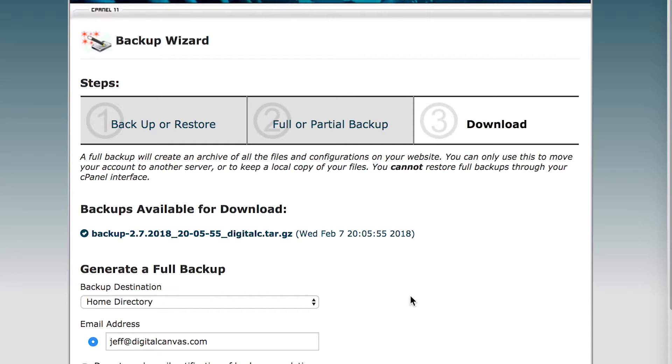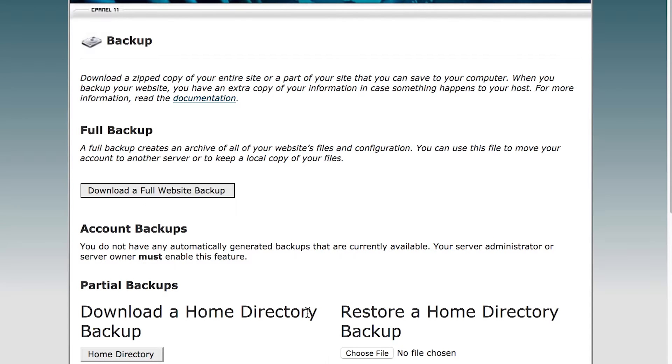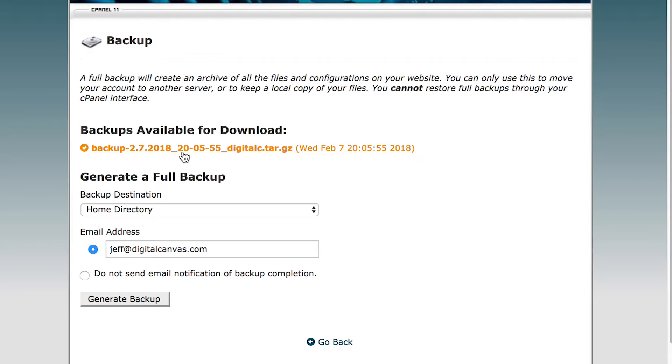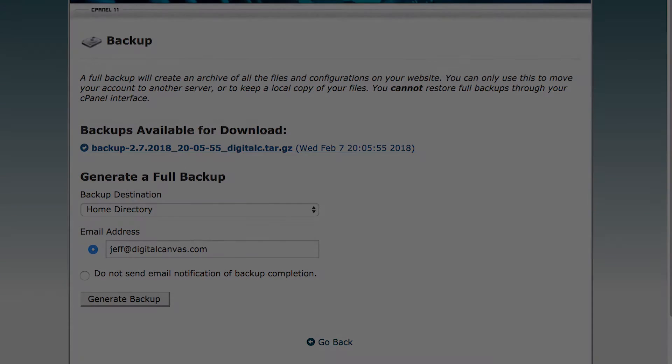Once the backup is complete, you will see a backup with a date as a tar GZ file. Go to backup in cPanel, download a full website backup, click on that and you will see the backups available for download. Click on that download and it will download the backup to your local drive.